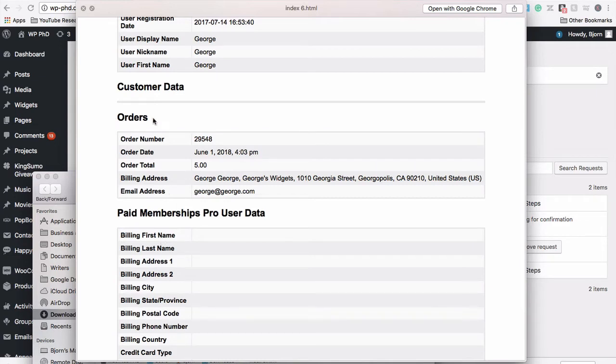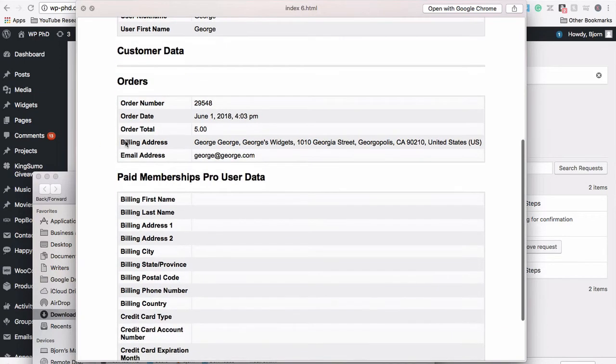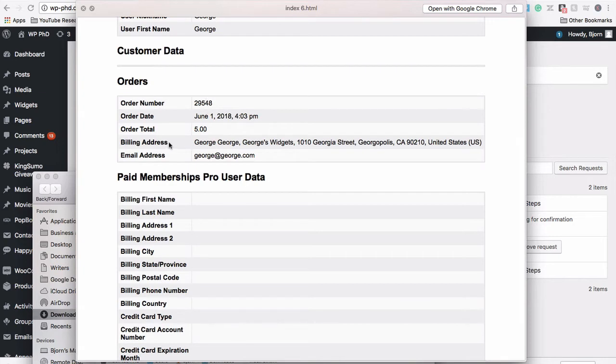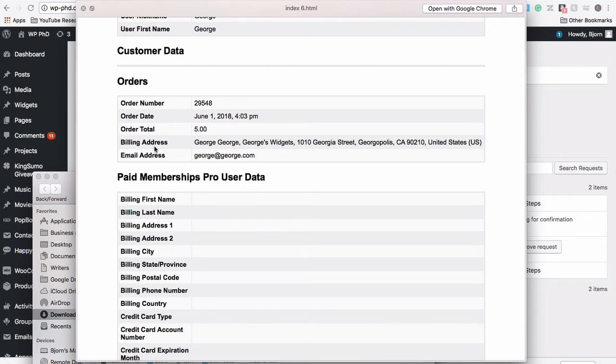Orders is from WooCommerce. This is the demo order I created a few moments ago for George, five dollars and here's the order number. This is his billing address that we have listed here. If there was more data and had more orders, those will be listed here as well.